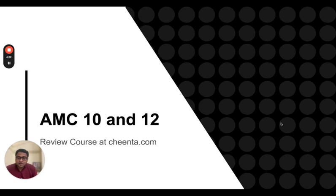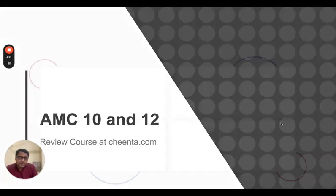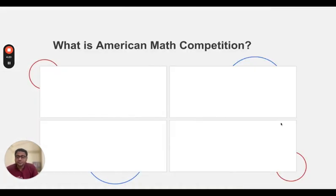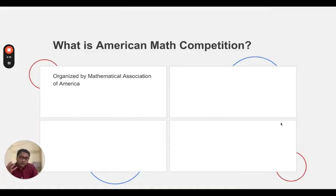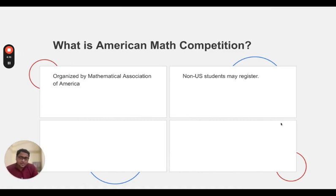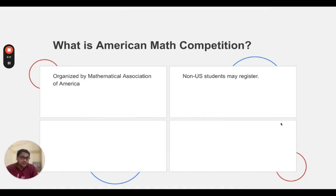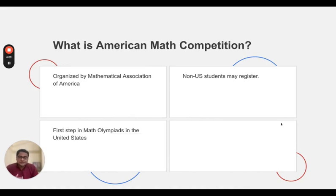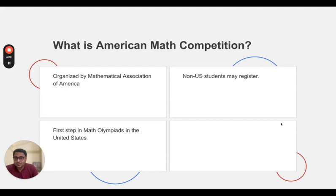So what are American Math Competitions? Well, it's organized by the Mathematical Association of America. Both American students and non-American students can register for it. It's really the first level of Olympiads in the U.S.